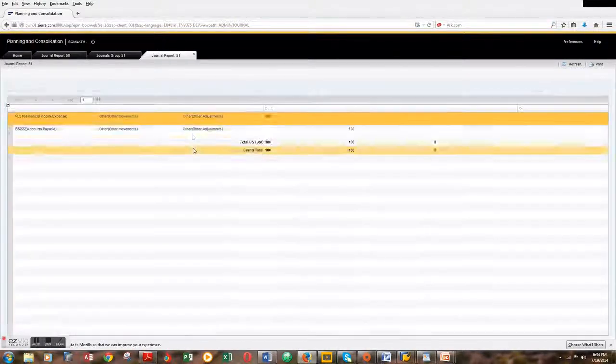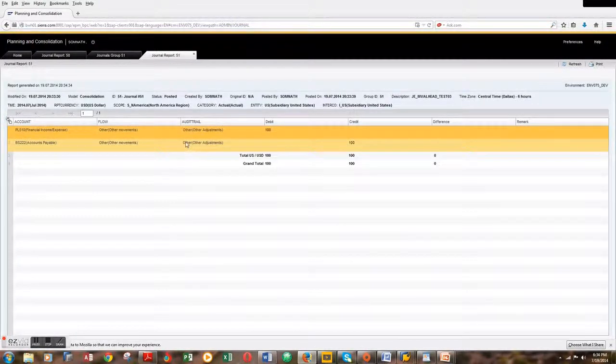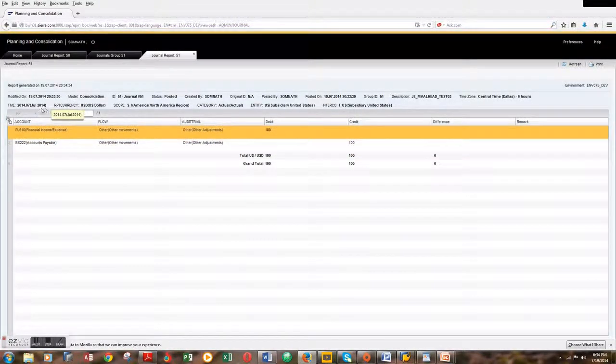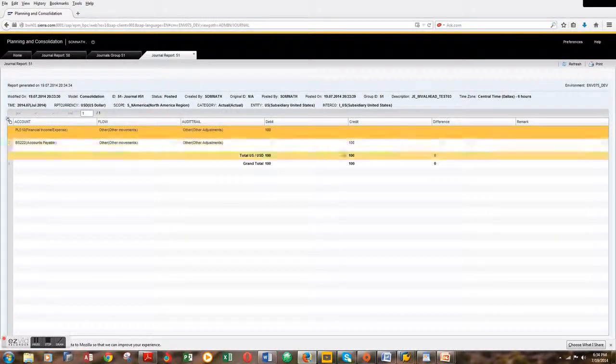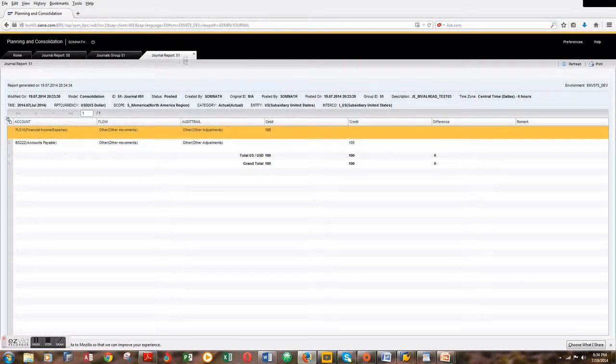This is for the month of July and this is for the category actual. That's $100. Let's close this.